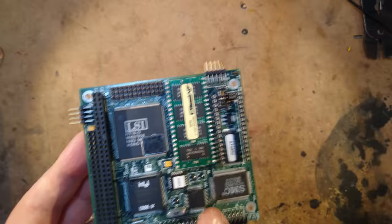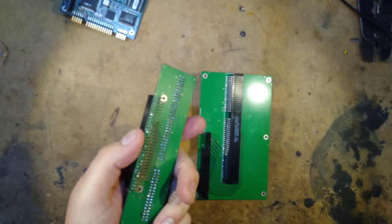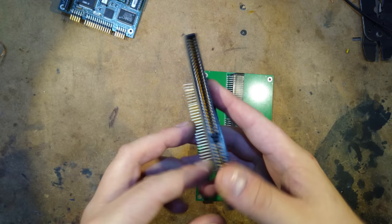Namely these. Now remember I said that PC104 is just ISA in a different form factor. These are PC104 to ISA adapters that I designed.